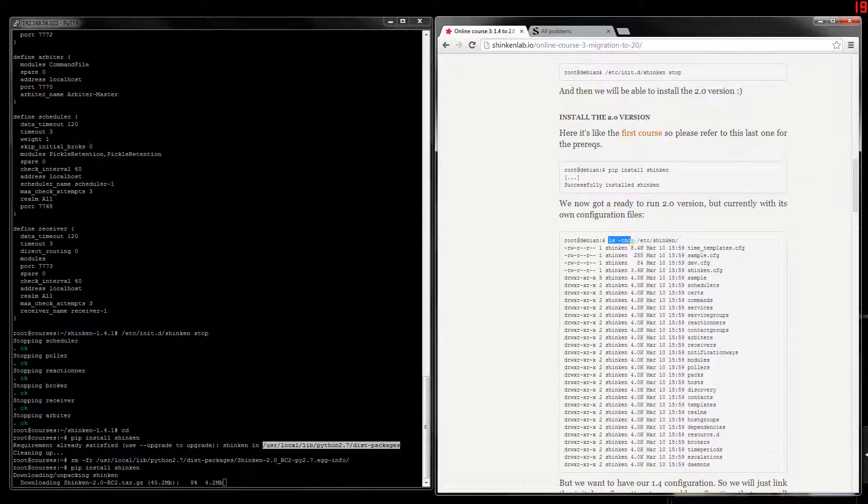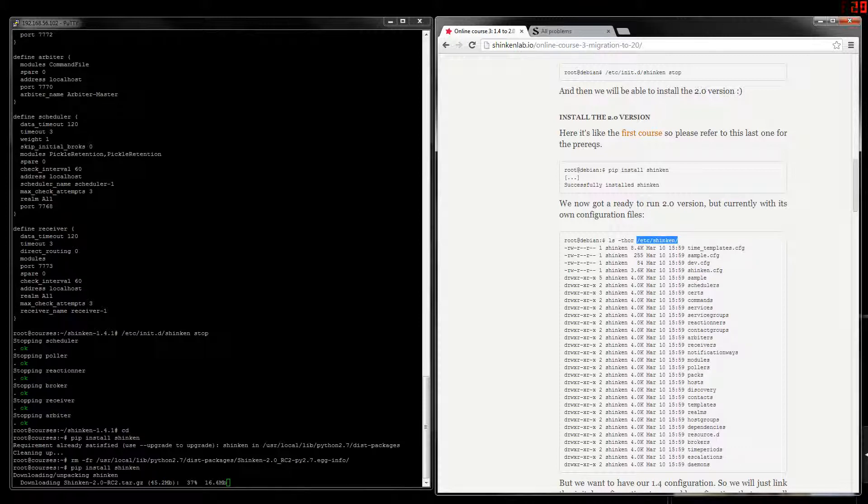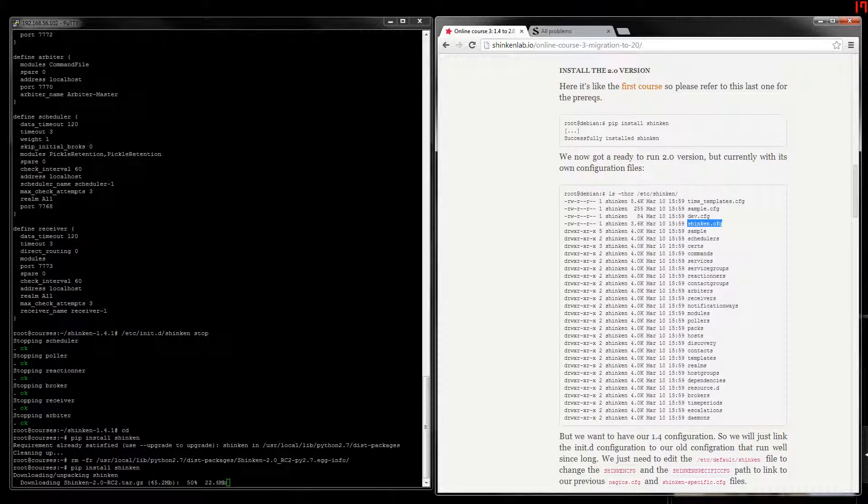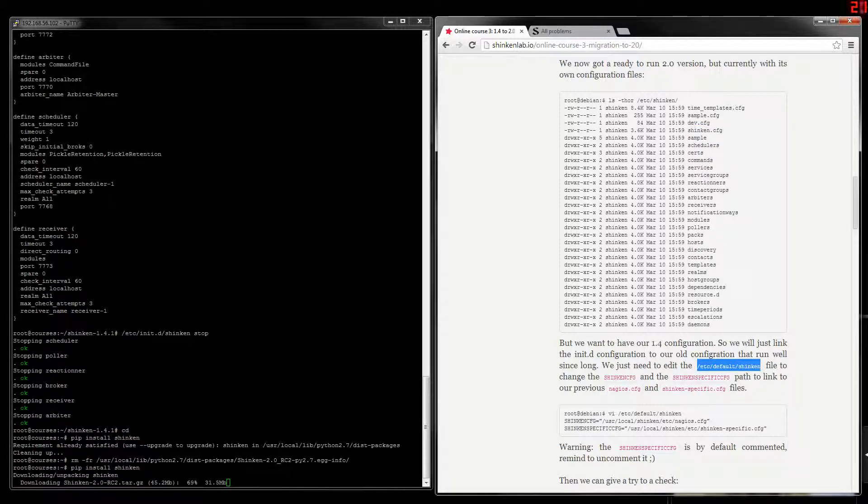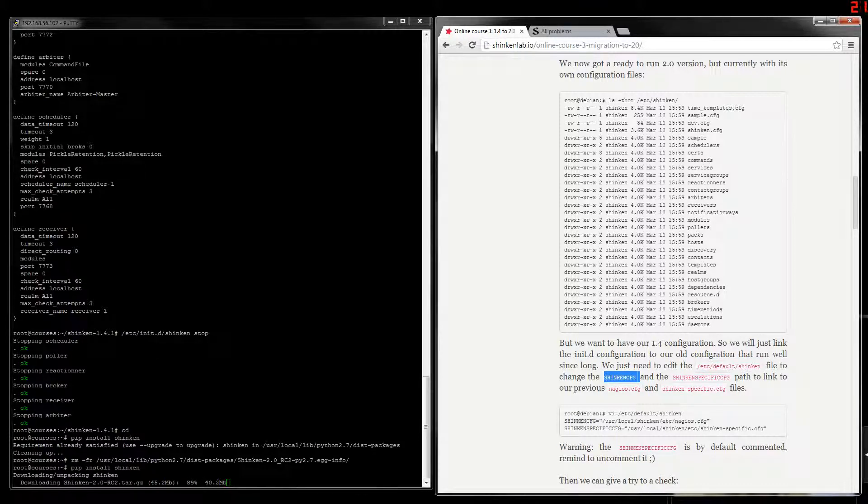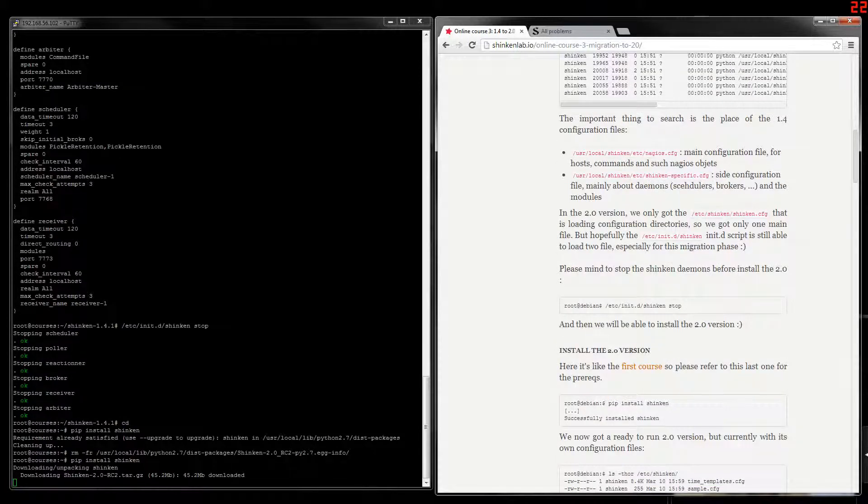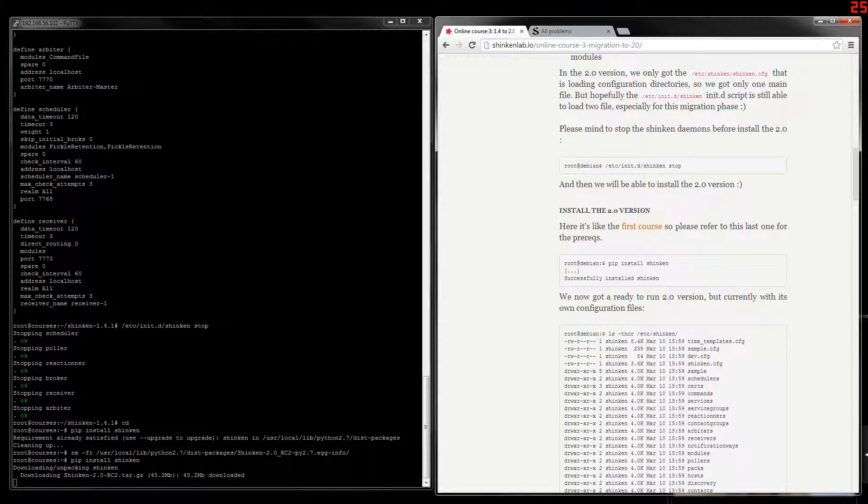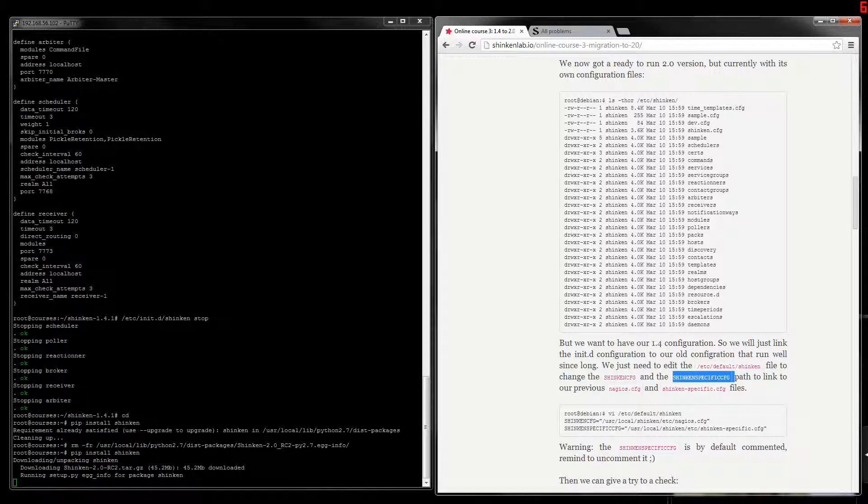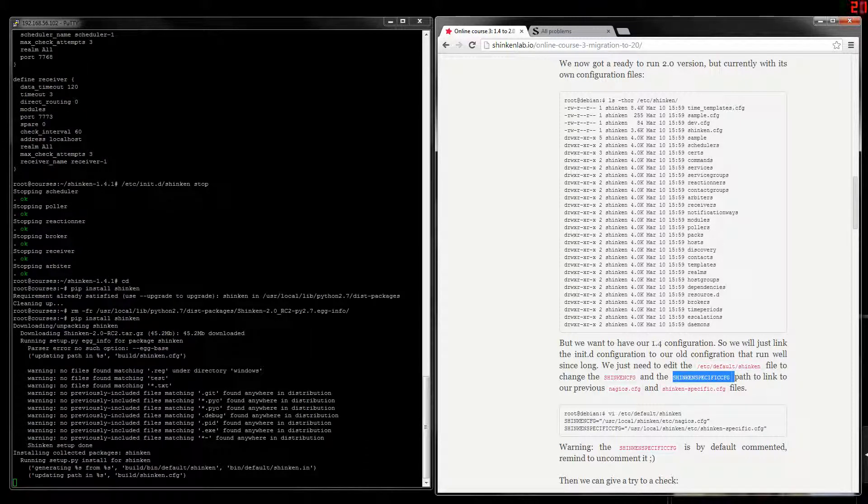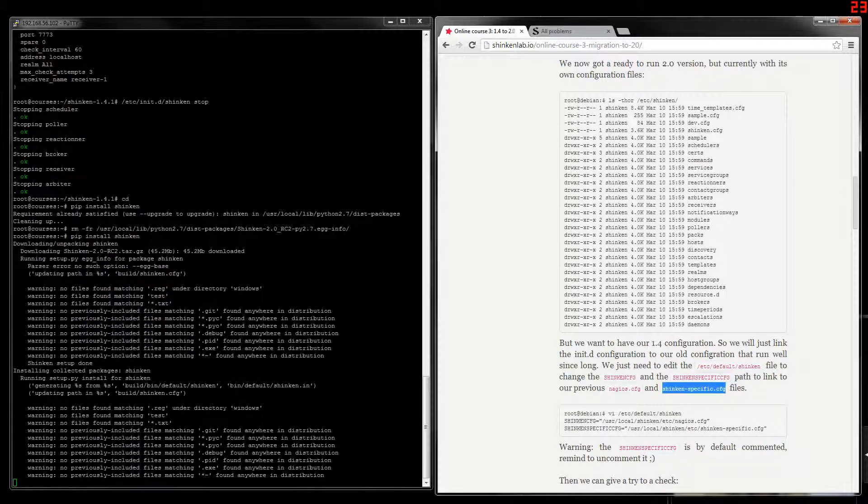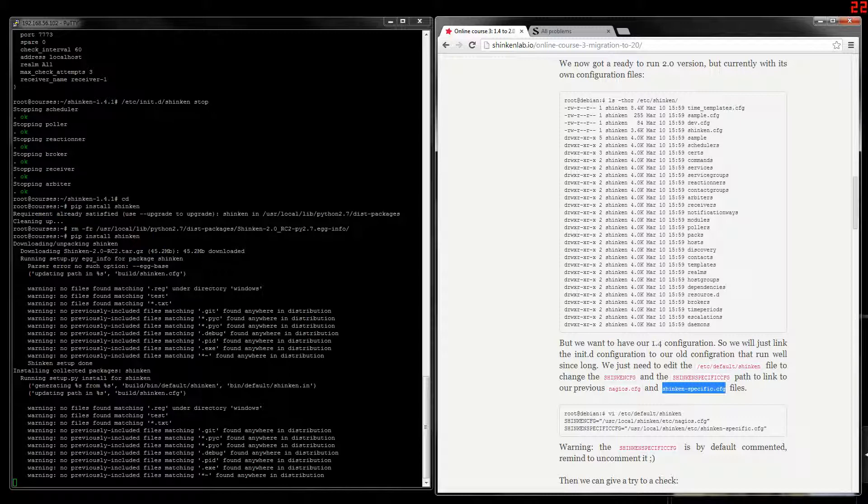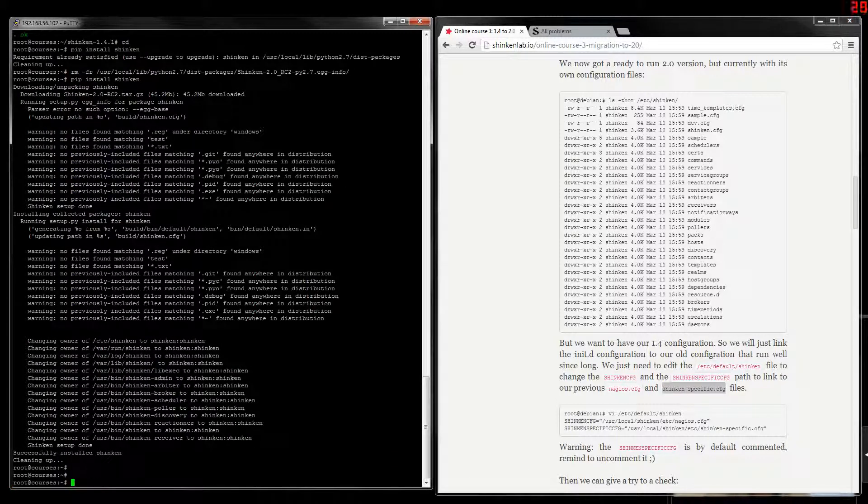Then we will have the full 2.0 installation in the etc Shinken directory with a lot of files, and especially the Shinken.cfg that will call all the other files and directories. We've got a lot of directories, in fact. We will edit the etc default Shinken file that is calling the Shinken.cfg parameter, and we will change it to the nagios.cfg file. And there is another configuration parameter that is by default commented, and we will link to our old Shinken-specific.cfg file. Here we go, installation in progress. Okay, it's done.